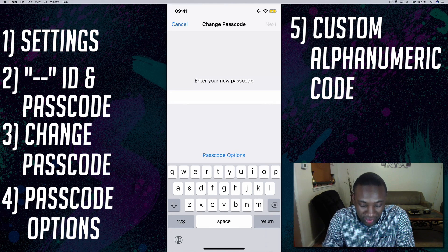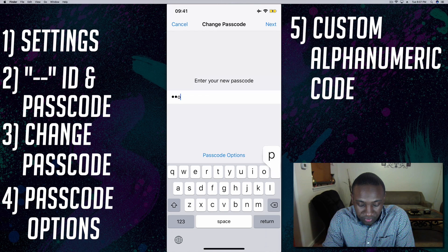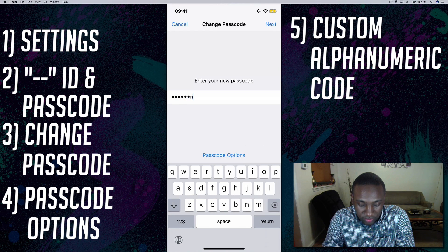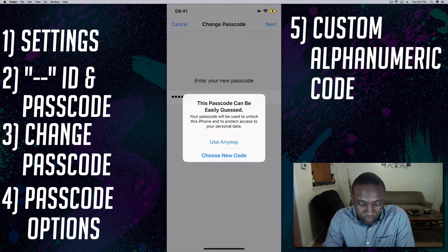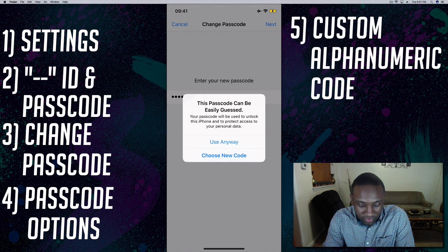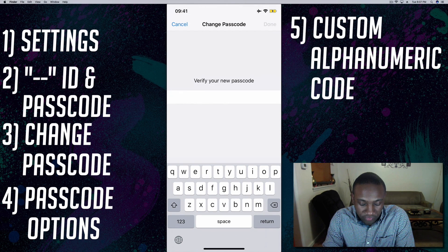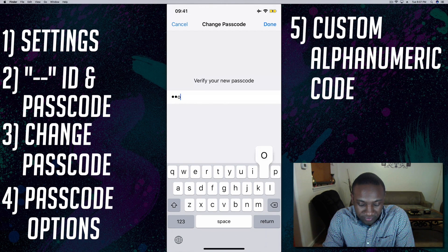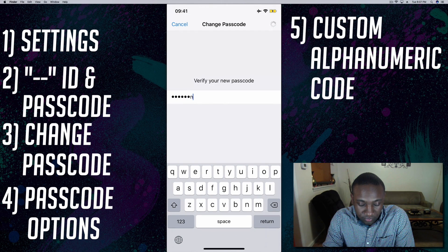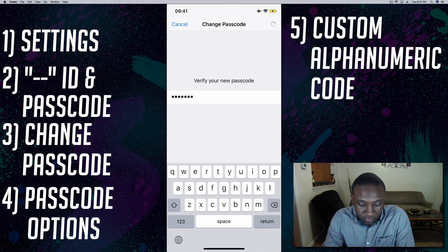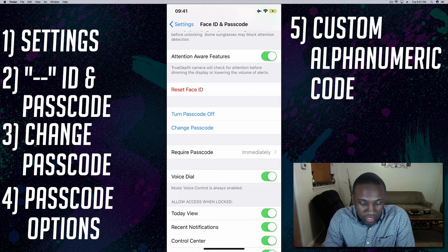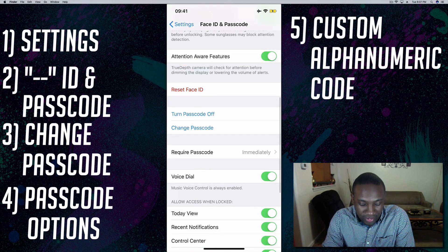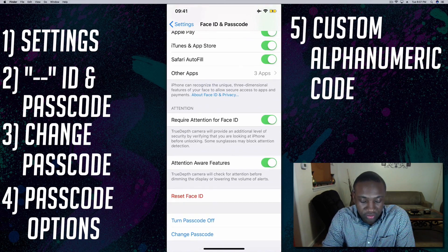I'm going to enter what I want. And now you're going to verify. Give it a moment and from there now my passcode is changed.